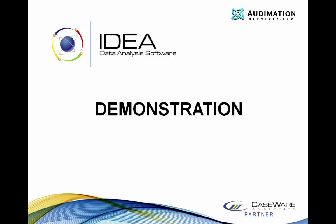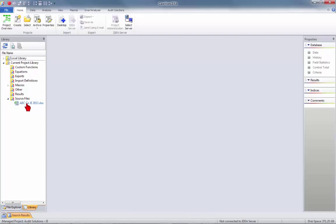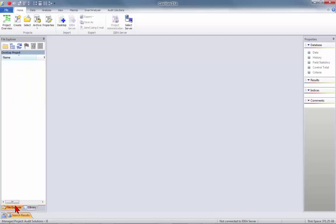With that said, we're going to jump right in and run a handful of the scripts included in the journal entry module — there are 14 tests and I'll probably have time to do three or four. I'm going to close PowerPoint and make IDEA active on my screen. I'm starting it a little differently this time because I neglected to show the import process. Down in the lower left I have a managed project in version nine of IDEA called Audit Solutions-JE for journal entries, and inside my project library I have one file: ABC Company's journal entries for 2013.